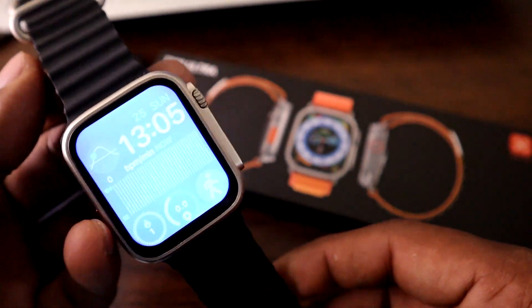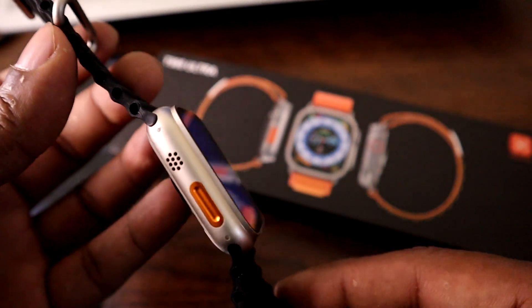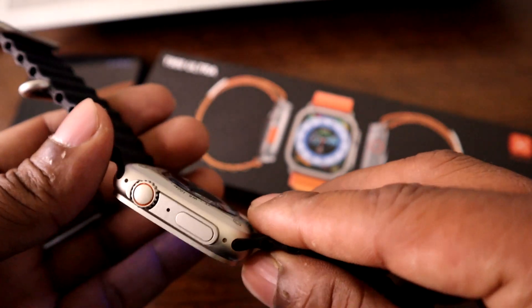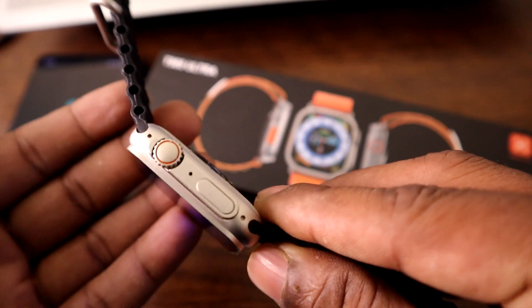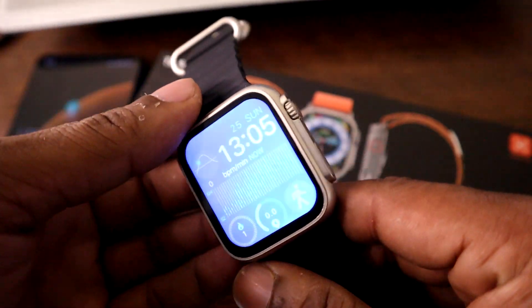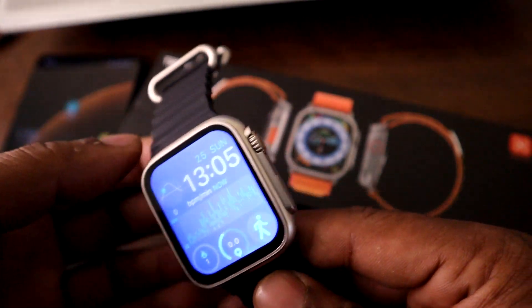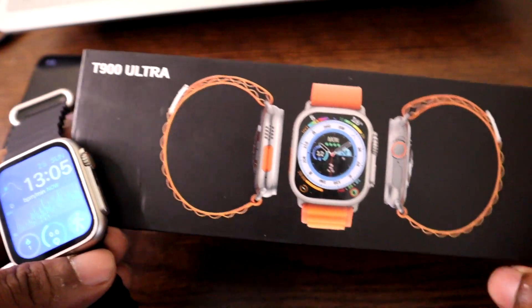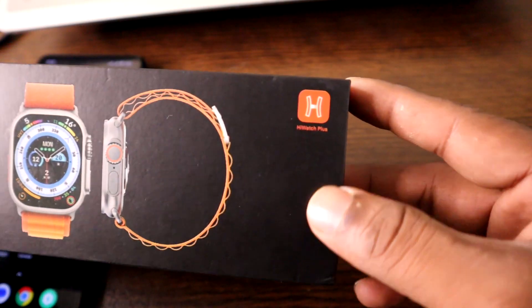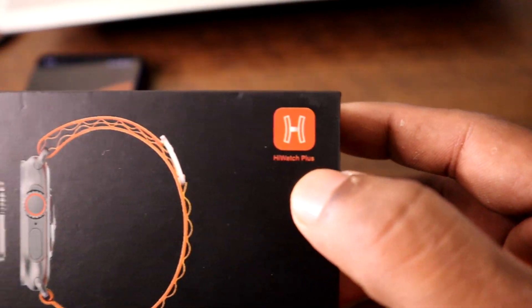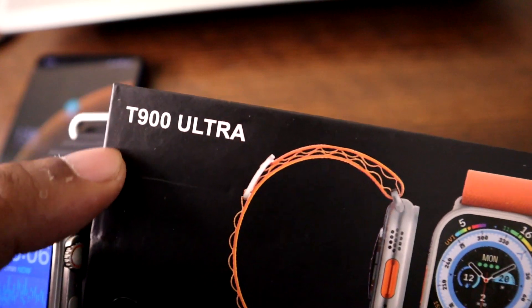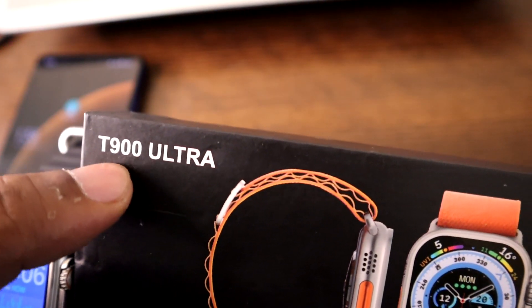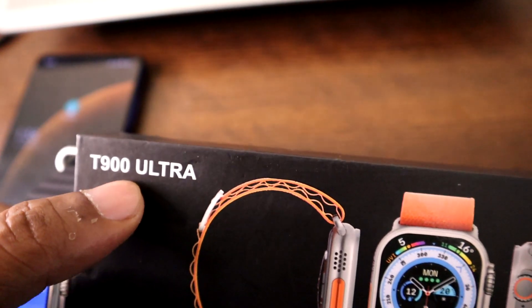After releasing Apple Watch Ultra on the market, lots of copy versions are also available from different brands. Here is one from HW Watch Plus, model number T900 Ultra.